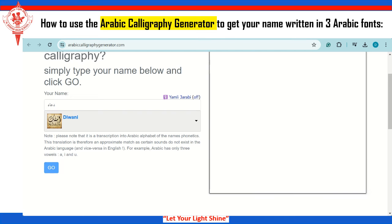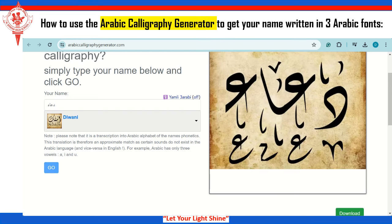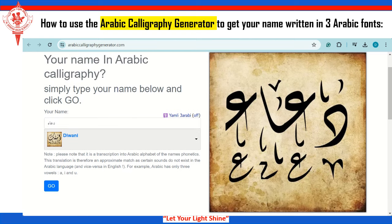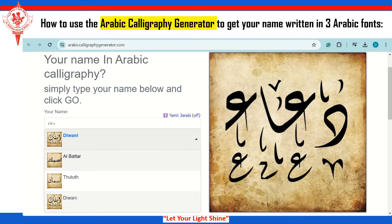Go. Now what comes here is my name in a very nice Arabic font. And I can copy it, print it out, trace it, and have my own name as a nice display in Arabic.